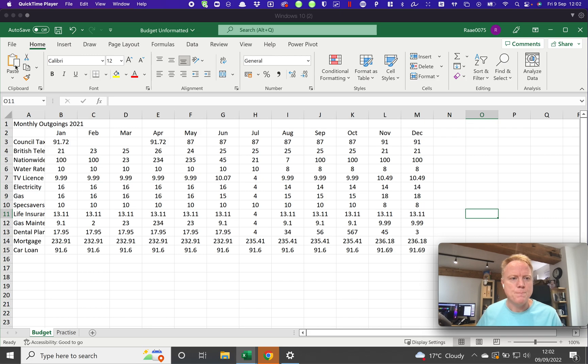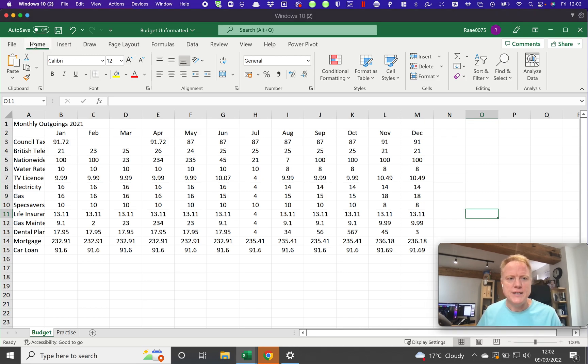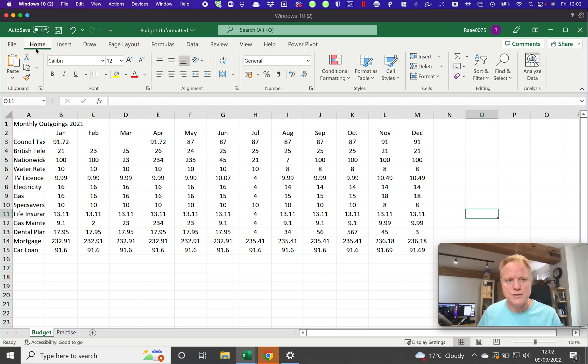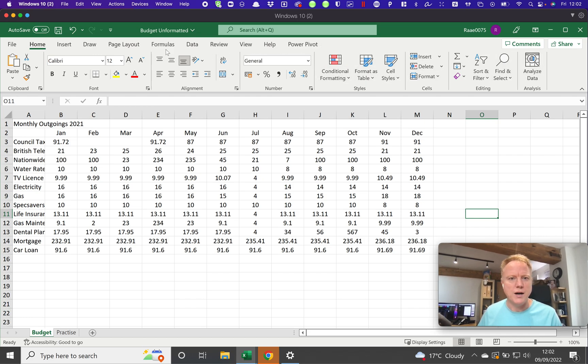This area at the top of the screen here is known as the ribbon. At the moment we're on the home ribbon. We can tell that because of the green line underneath, and all of these shortcuts here are part of the ribbon.